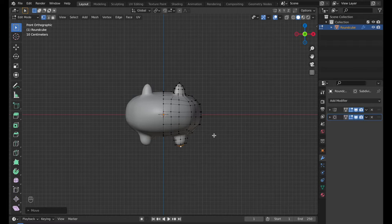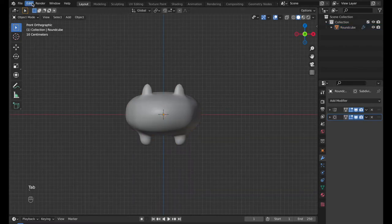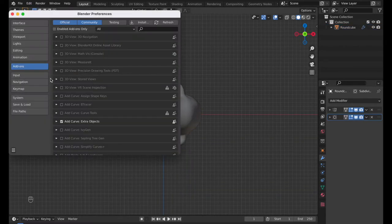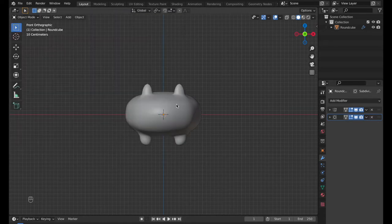If you don't see the Loop Tools, go to Preference, search for Loop Tools on the Add-on menu. Save the Preference.